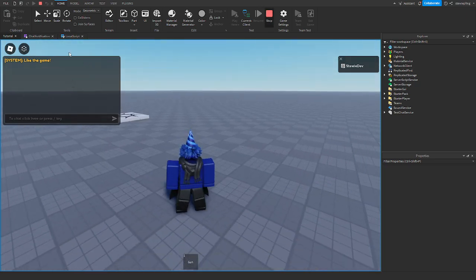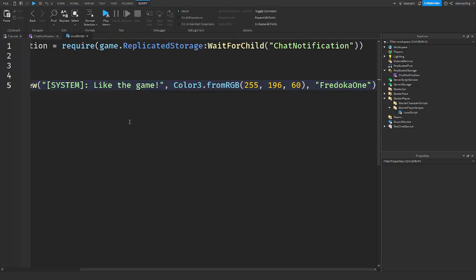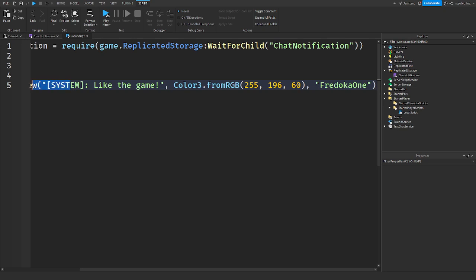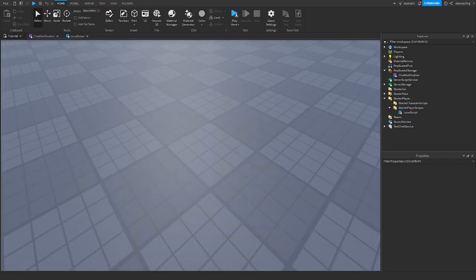Every time you want to make a new notification you say chat notification dot new, make sure you get the module script first and then put in all the information you want and there you go you have your notification that pops up.